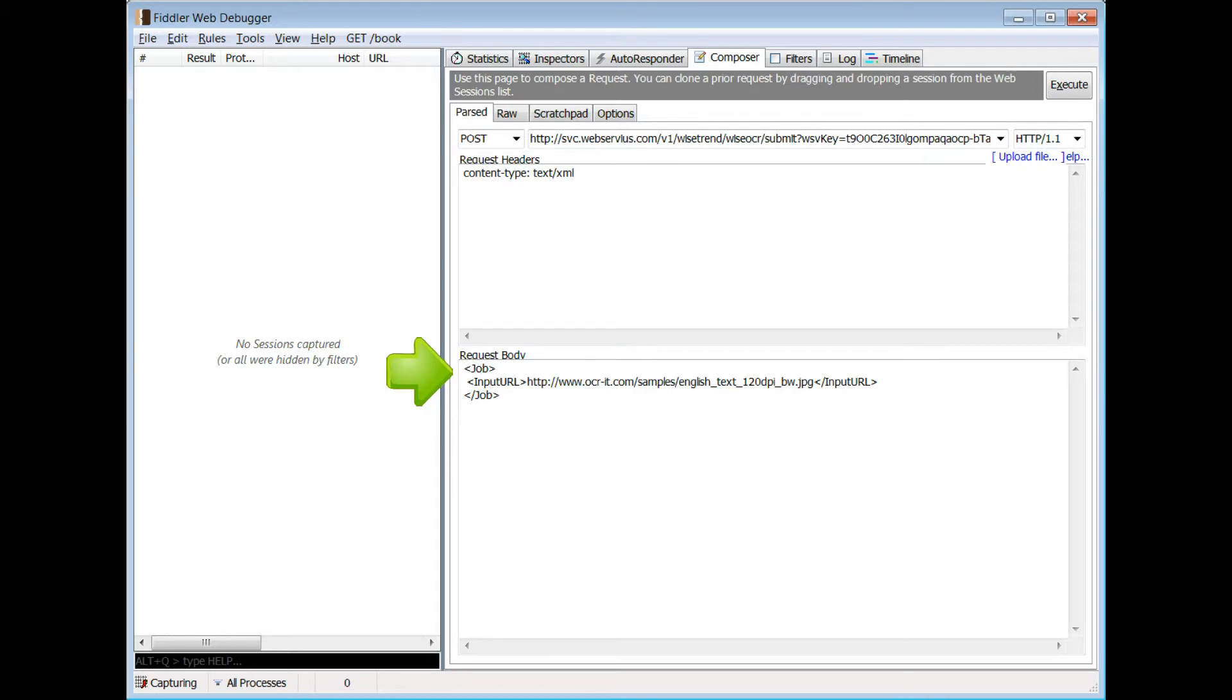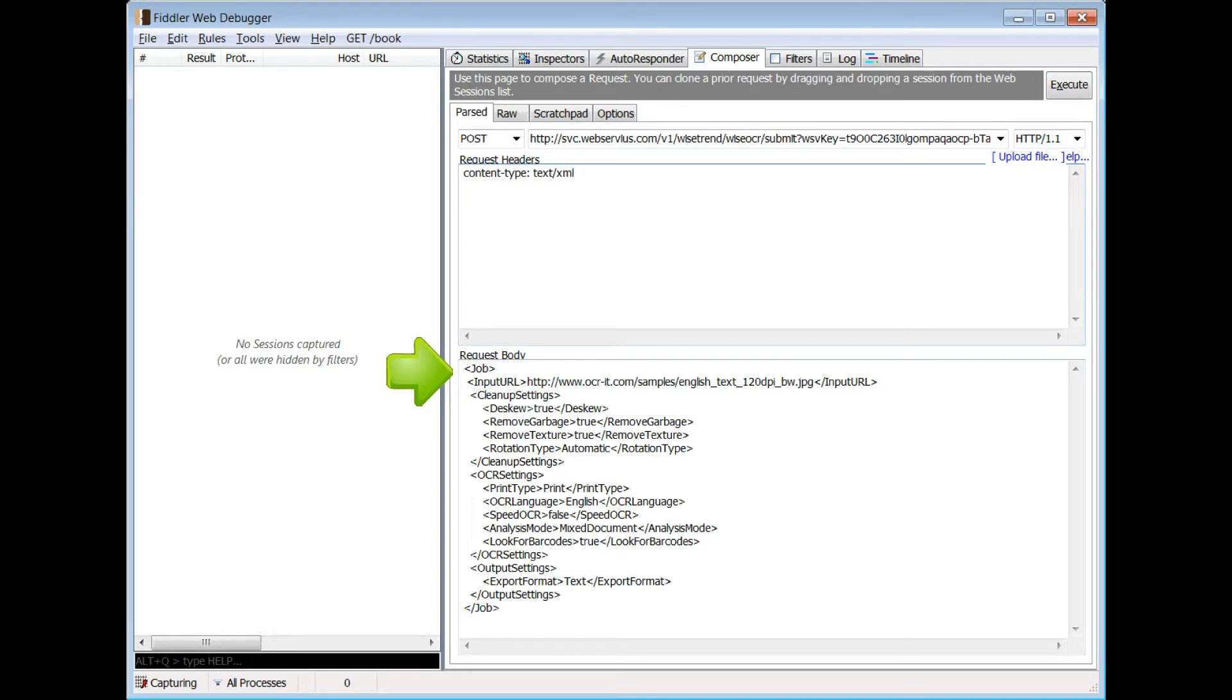Or it may contain other settings in case you prefer to overwrite any default values, such as the OCR language or other parameters. This XML is provided in the API documentation accessible through the OCR website.